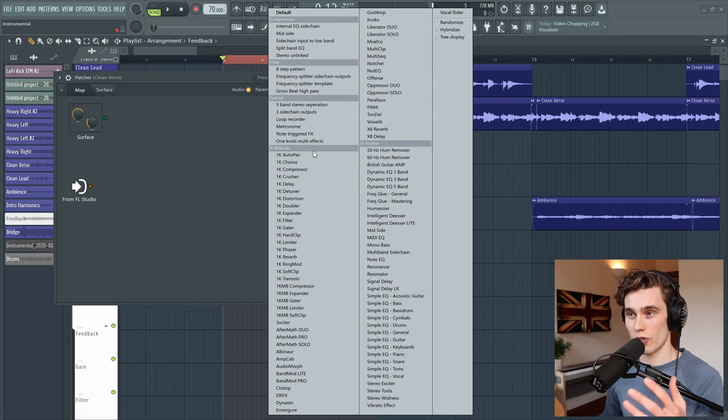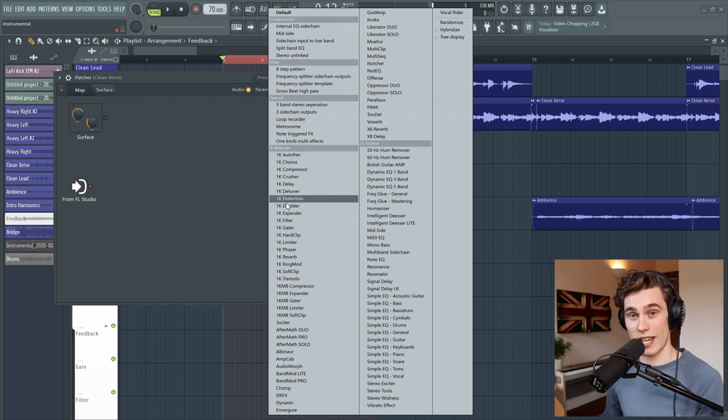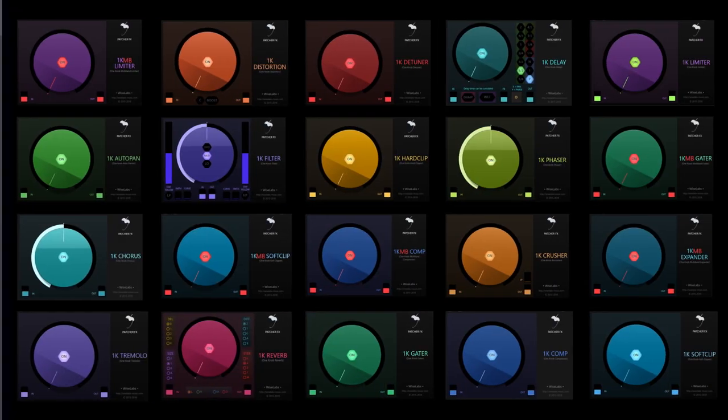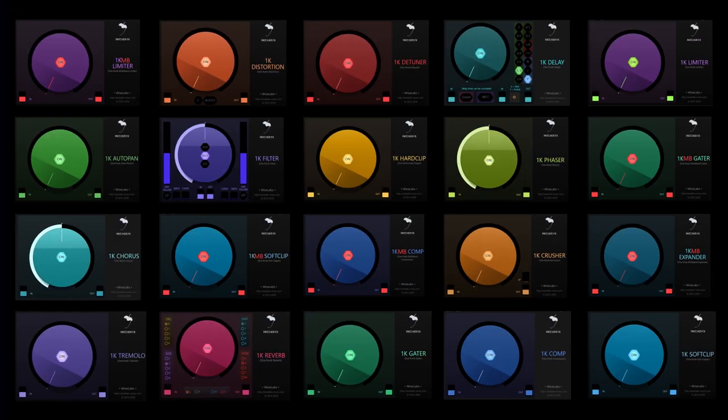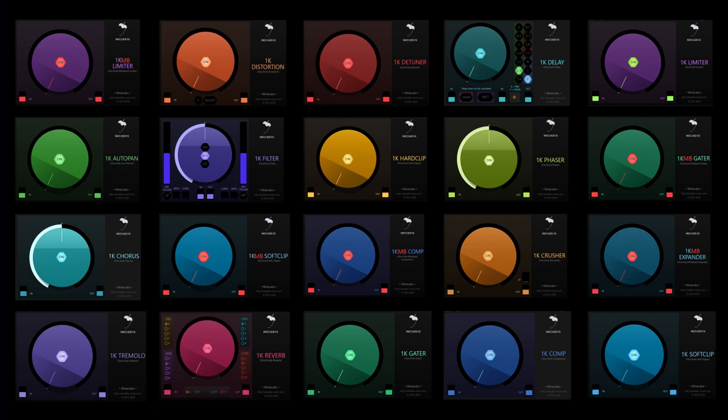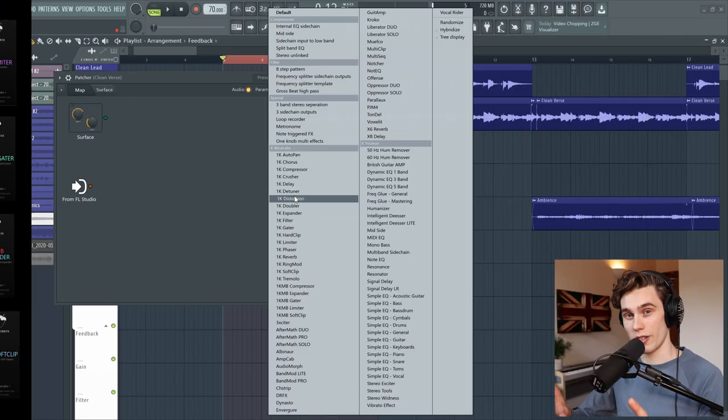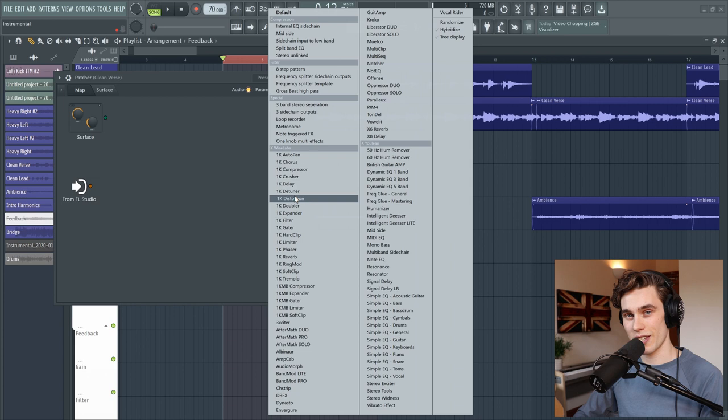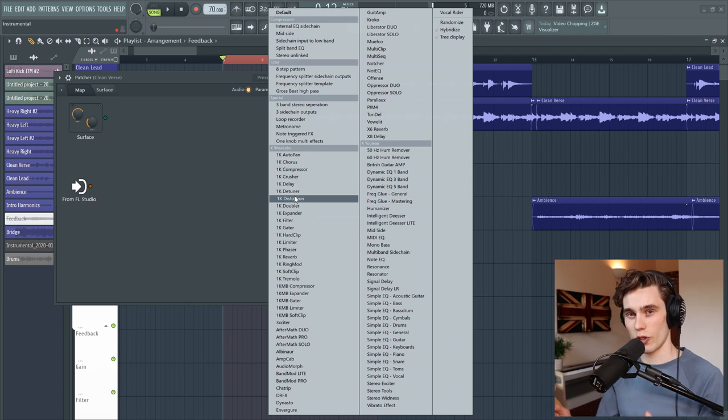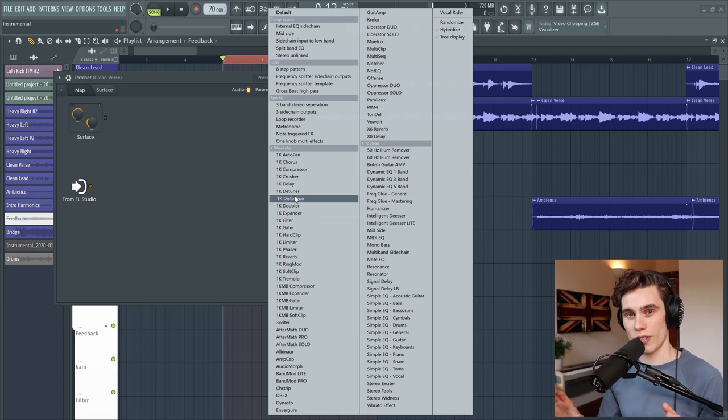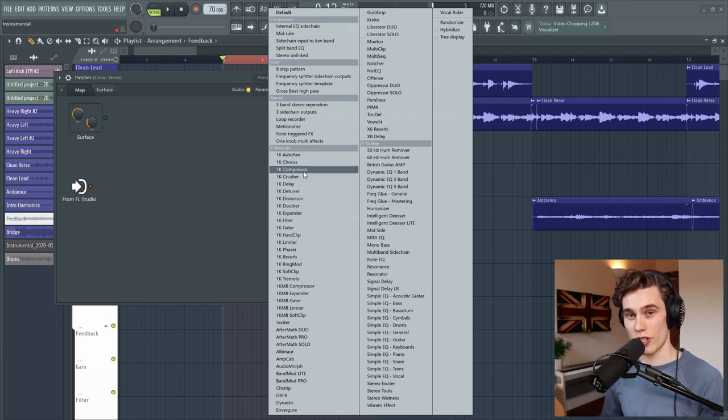So the first range I want to show you is the 1k range. I've put them all on the screen and you've got choruses, compressors, delays, distortions, doublers, phasers, reverb, all sorts of different effects but they are distinguished by only having one knob or dial on the interface plus a few extra tools for volume in and out and it just simplifies the whole effects chain.